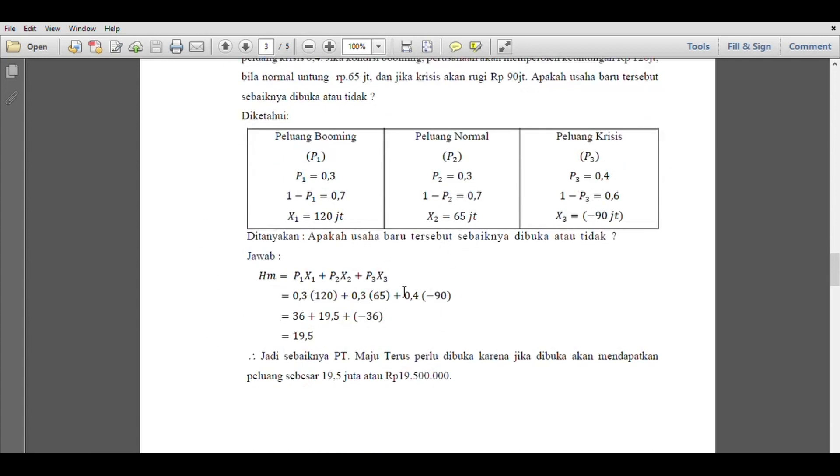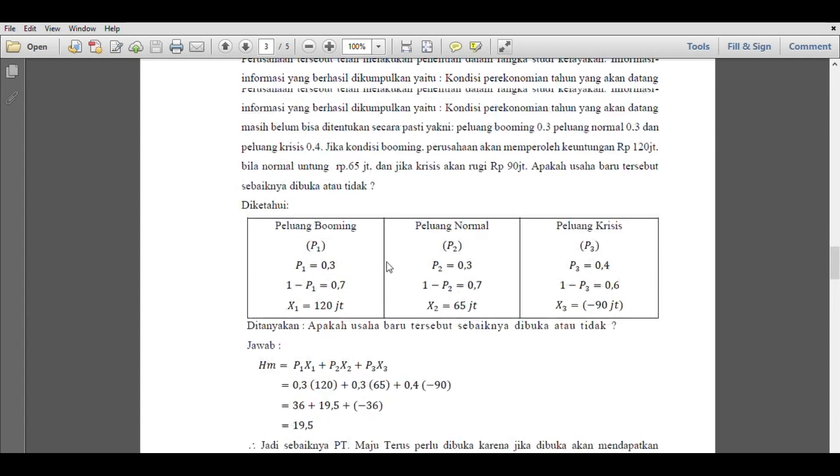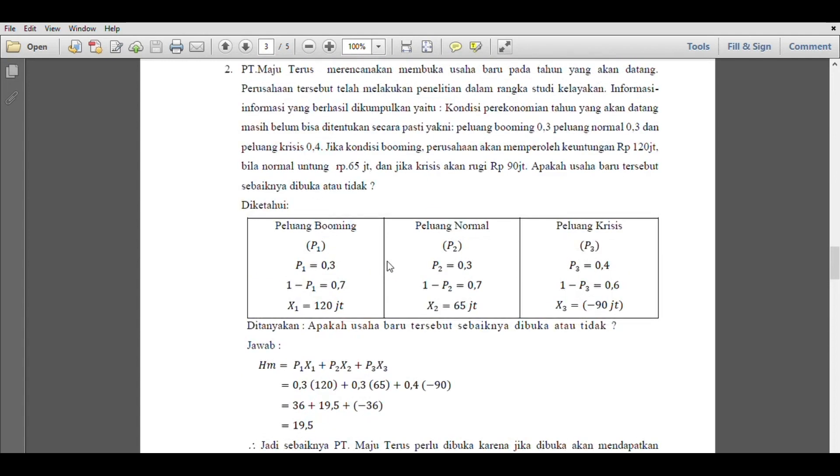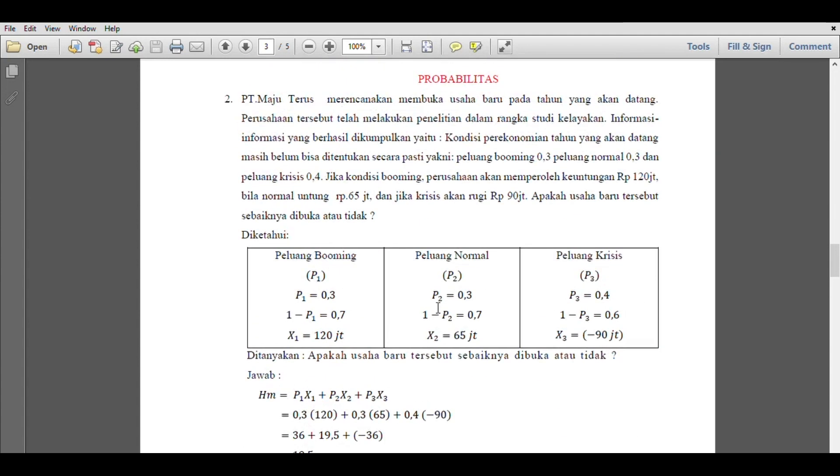The answer is as follows. HM means mathematical expectation. Mathematical expectation is answered by P1X1 plus P2X2 plus P3X3, resulting in 0.3 times 120 plus 0.3 times 65 plus 0.4 times minus 90. So 36 plus 19.5 plus minus 36 equals 19.5. Therefore, PT Maju Terus should open the business because if opened, they will get an expected value of 19.5 million. When PT Maju Terus opens the business, there is a chance of profit of 19.5 million. So the company should open the business. That's the discussion for number 2.